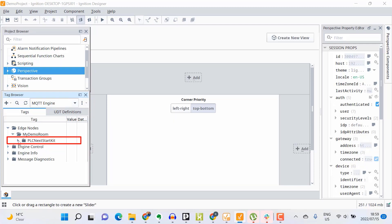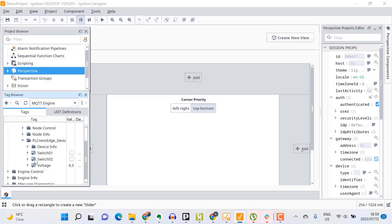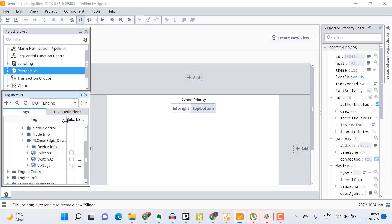If I expand that, I can see 'PLCnext StarterKit', which is the Edge Node ID I assigned to my PLCnext Edge Gateway. Expanding further, I can see my client/device ID, and under that all of my metrics that I'm publishing to the HiveMQ MQTT broker. Bear in mind that I'm getting all of this hierarchical information by simply providing the HiveMQ MQTT broker address and nothing else.